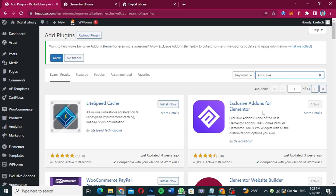Exclusive Add-ons adds a lot of add-ons to Elementor. This plugin is what we are going to use to stick whatever we want on our website. Now that you have both plugins installed and activated, go to the page that you want to add the sticky bar to.